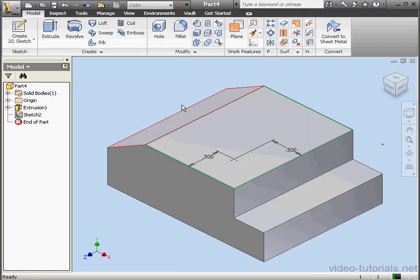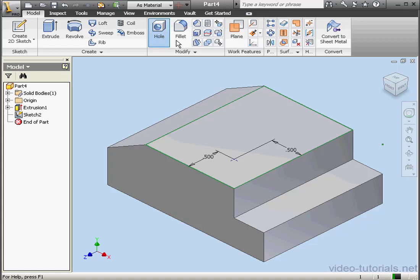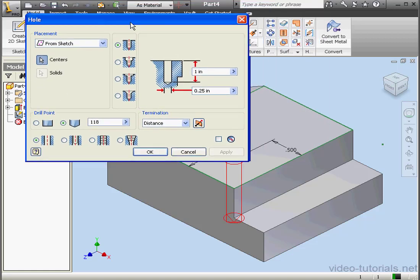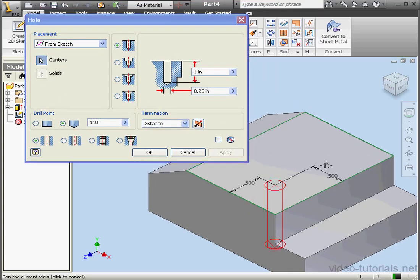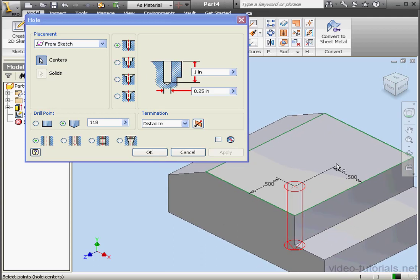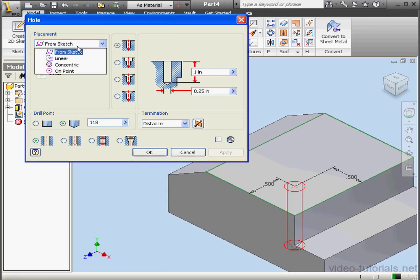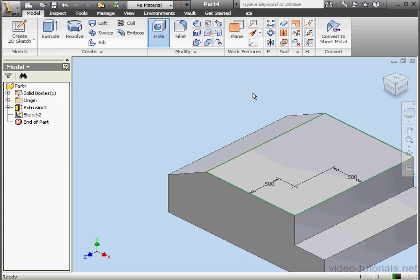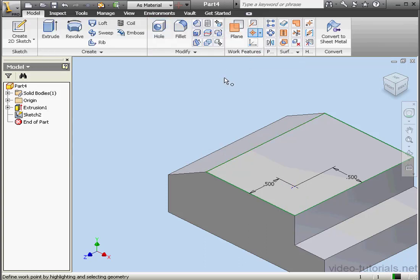Let's exit the sketch. Now we'll activate the Hole command. Currently, the only available placement option is From Sketch. With this option, you can create a hole that's normal to the sketch. Let's cancel out of the Hole command dialog window for now, and let's explore how we can create a hole at a different angle.